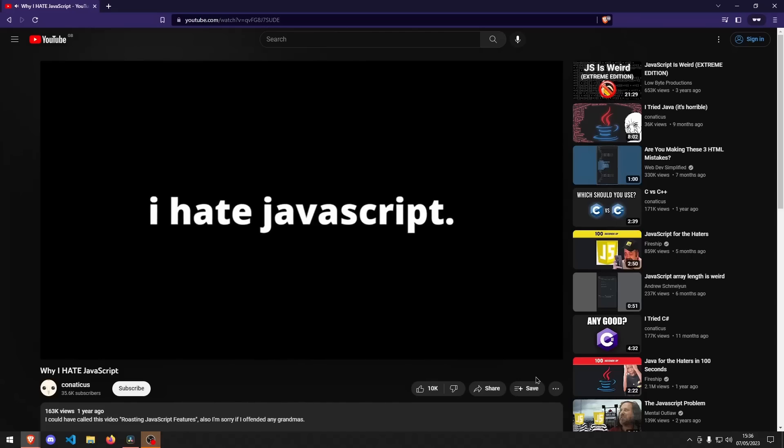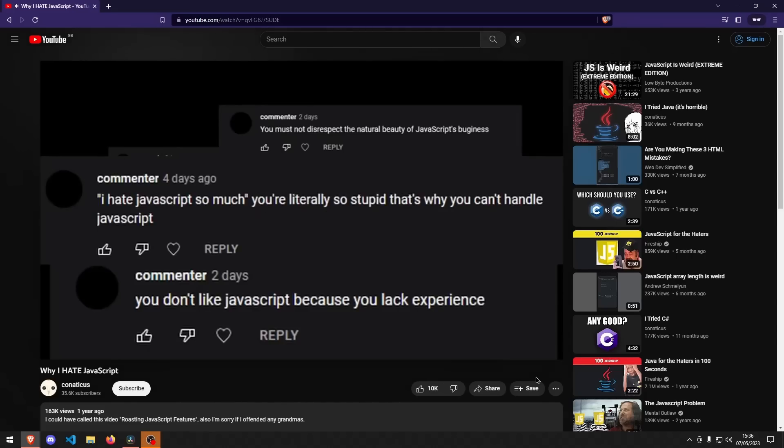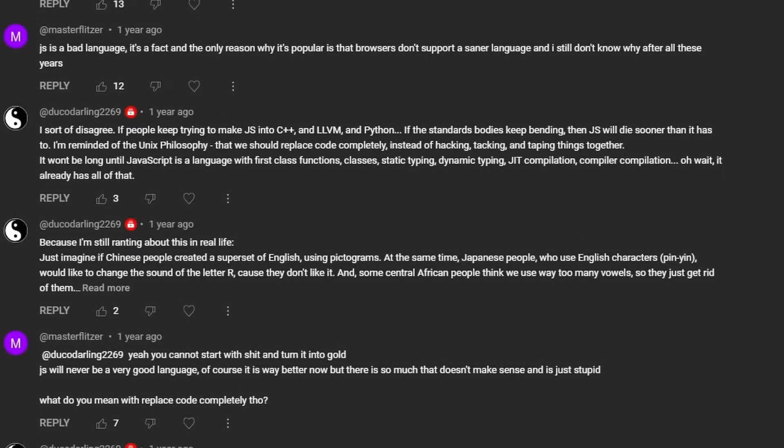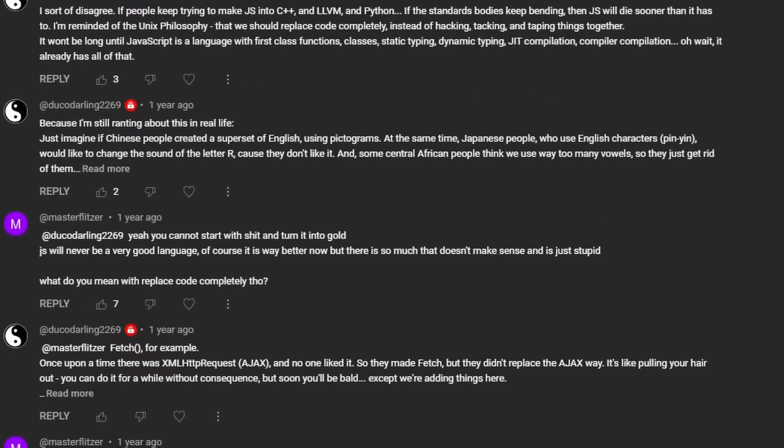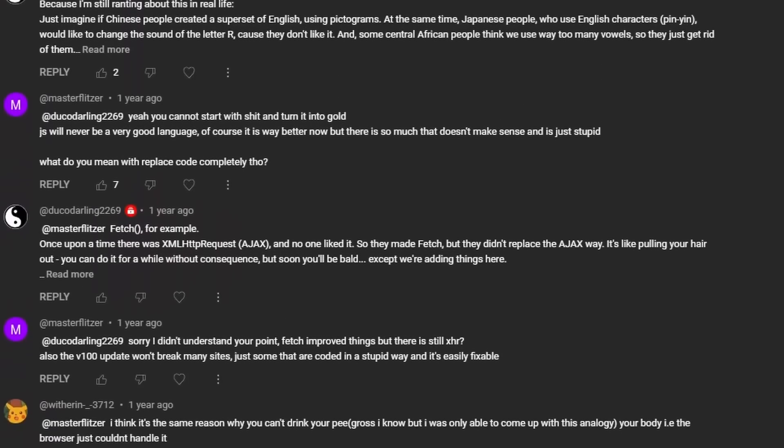If you've watched my channel before, you'll probably know that I am not too fond of JavaScript. I know what you're going to say — just use TypeScript, blah blah blah. I don't care. JavaScript has caused much trauma for me.